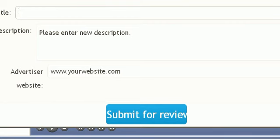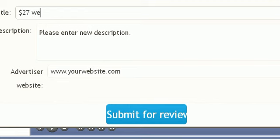Another tip for you: if you want to get buyers, people that are willing to buy, what you could do is actually show the price in the title. For example, you could say twenty-seven dollar weight loss book as opposed to free weight loss book.